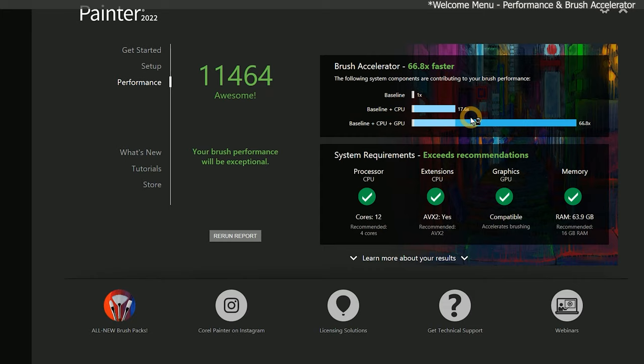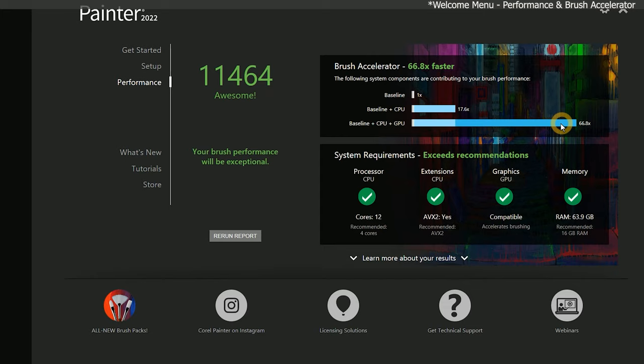First is baseline, which represents Painter's performance without any acceleration so you have a reference. Next is the effect of multi-core processing from my CPU. That's helping a little bit, but what's having the greatest effect on performance on my system is my GPU, or graphics processing unit. This means that brushes that support GPU acceleration will benefit the most and I will experience up to 75 times the baseline performance.